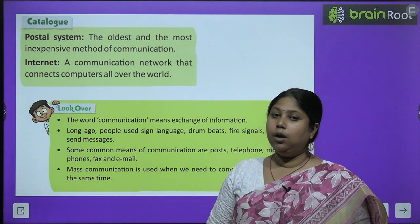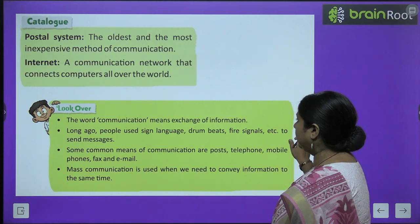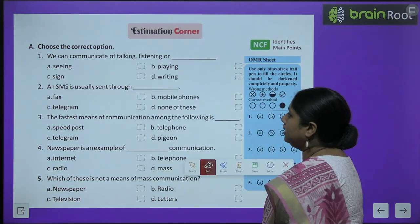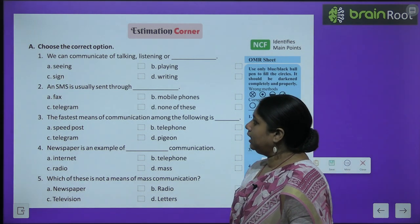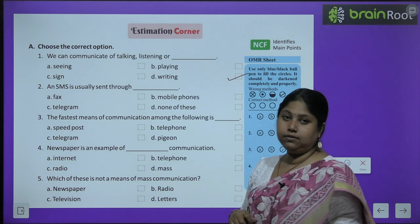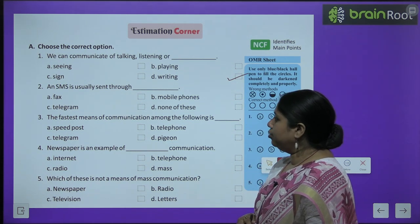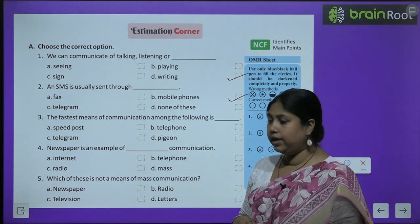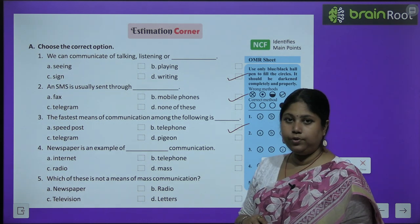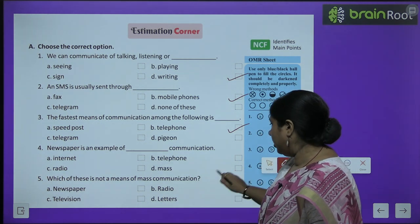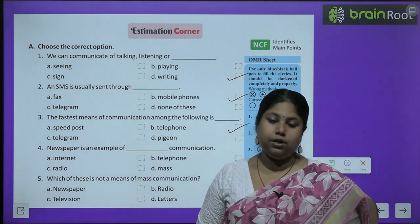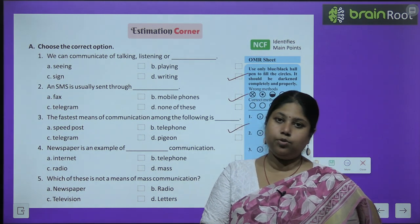Now let's do the question and answers, beginning with MCQs. We can communicate by talking, listening or writing — answer is writing. An SMS is usually sent through mobile phones. The fastest means of communication is telephone. Newspaper is an example of mass communication. Which of these is not a means of mass communication? Letters — hum letters jo hain, personal message ke taur par bhejte hain, personally kisi ek individual ko bhejte hain — letter mass communication nahi karte hain.